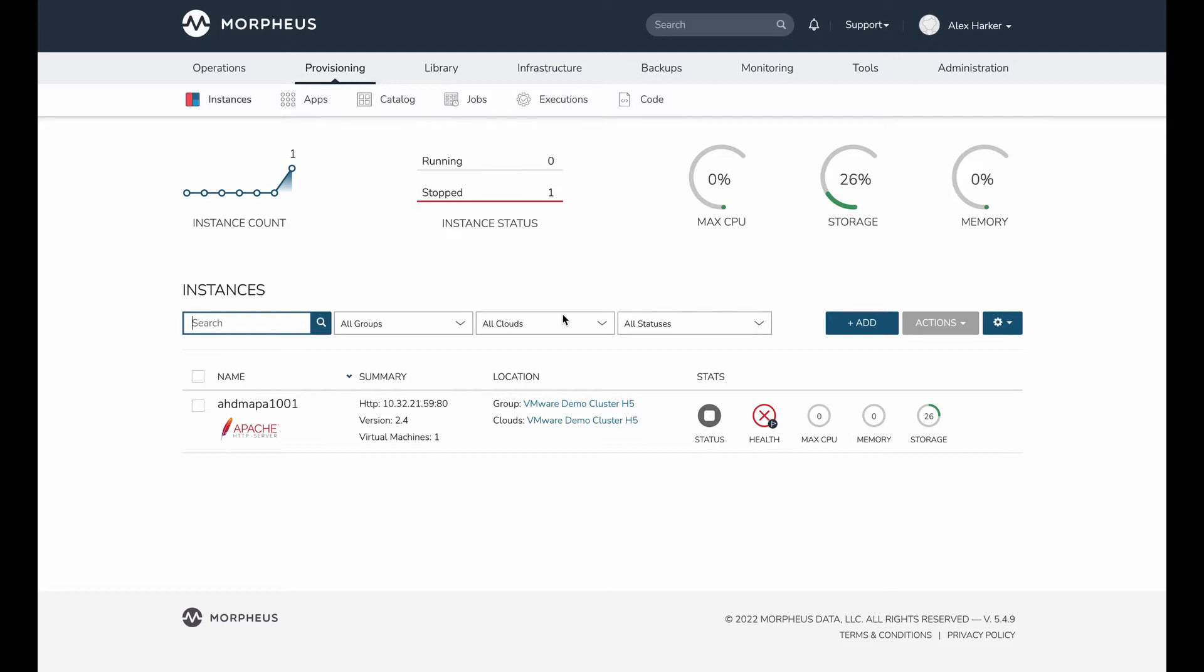Now it's important to remember that this is not a migration tool. The idea behind this feature is that I've done work to stand up an identical server in a new cloud, and with Morpheus automatically inventorying workloads from my integrated clouds, I now have two server objects in Morpheus that essentially represent the same workload. This feature allows us to handle that situation gracefully.